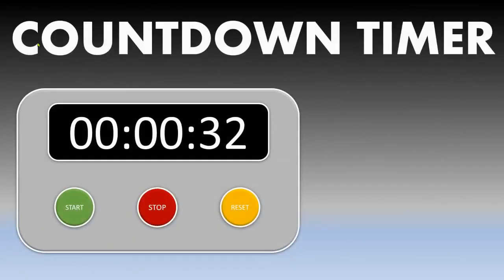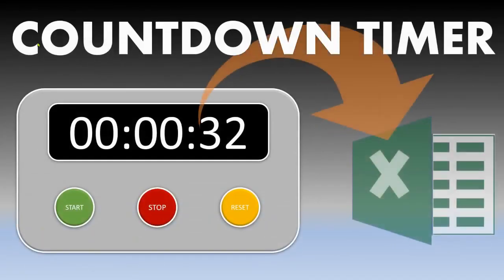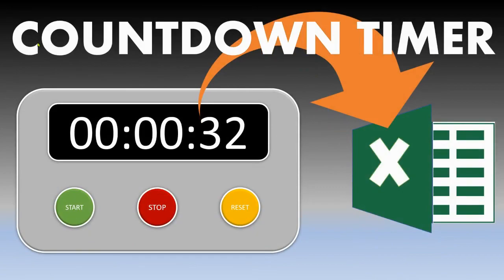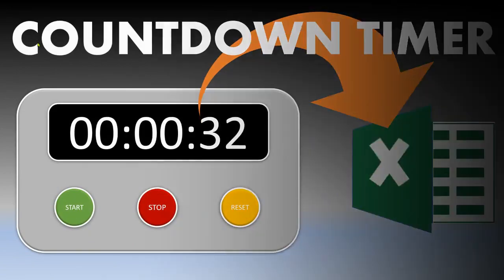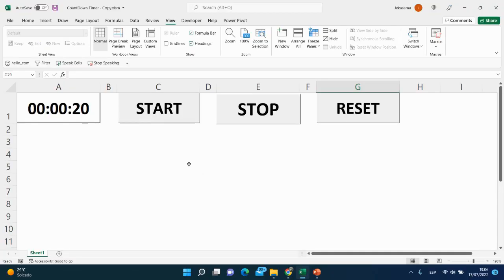Today we will see how to create a countdown timer in Excel using VBA language. We will see how to start the countdown timer, how to stop it, and how to reset it. Interested? Let's jump in.